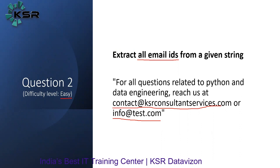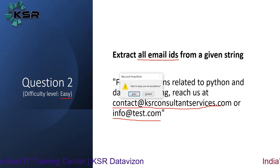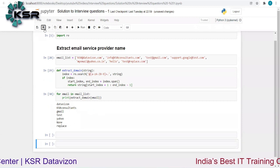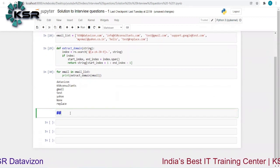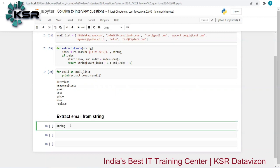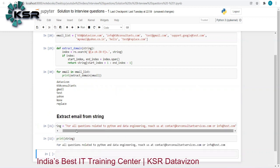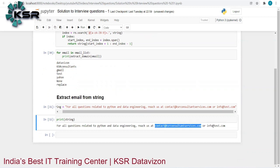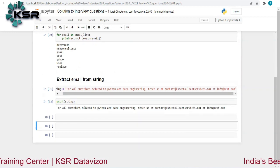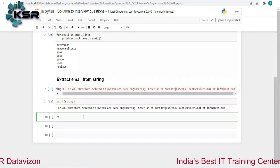Let's look at the solution. Let me copy the string and go back to Jupyter. I'll create a header saying 'Extract Email from String'. This is my entire string — printing it shows two email addresses: 'contact@ksrconsultantservices.com' and 'info@test.com'. Let's try to extract both. I'll use re.search again and think about the pattern.